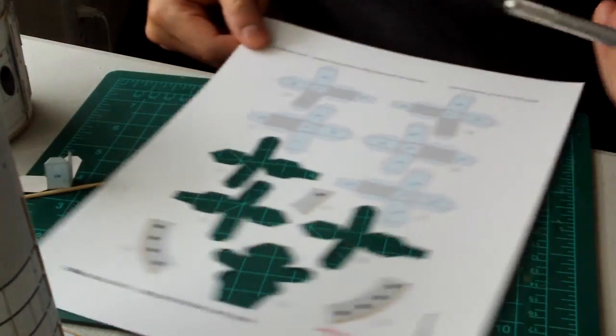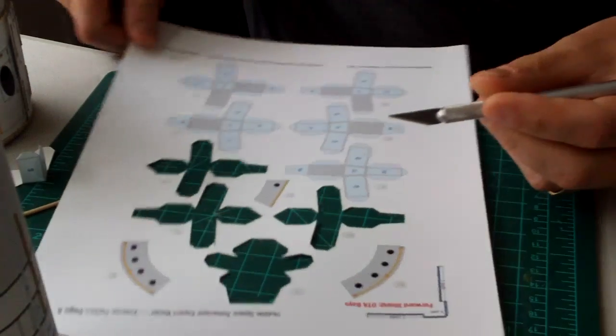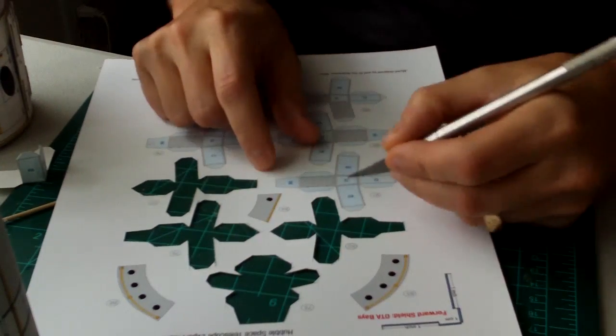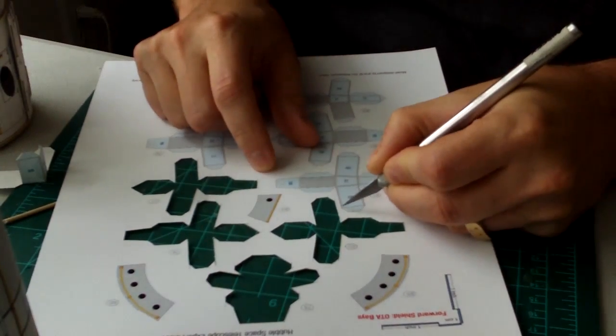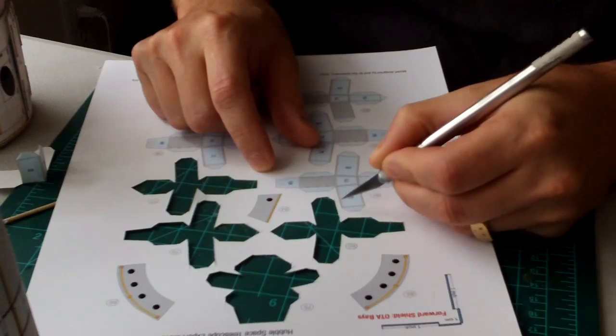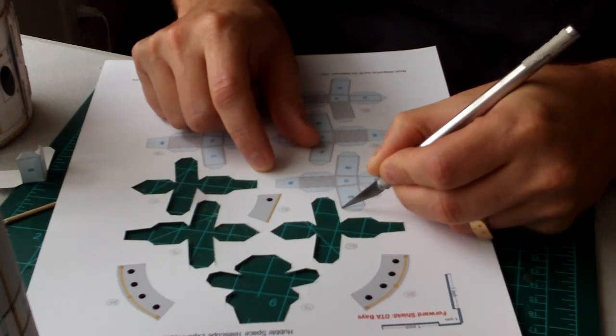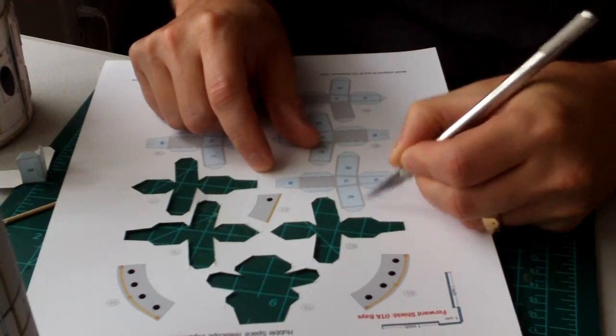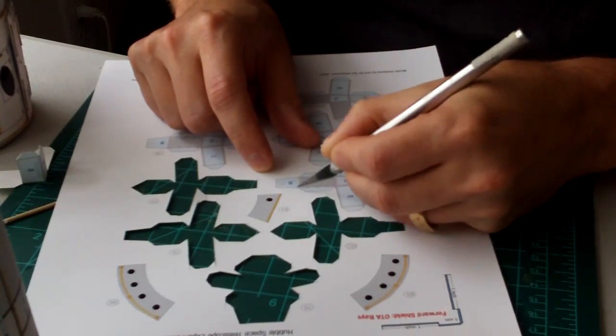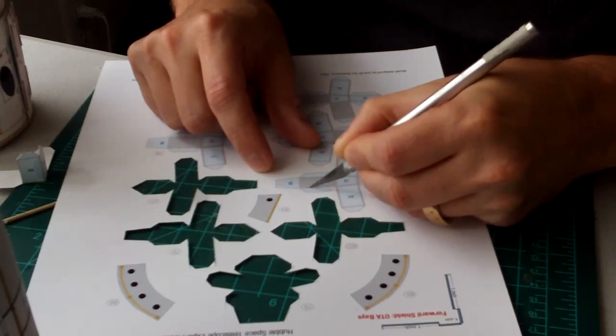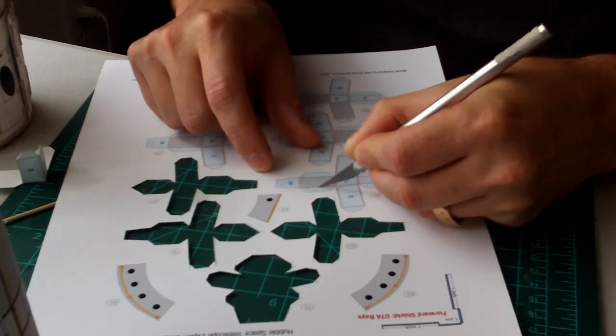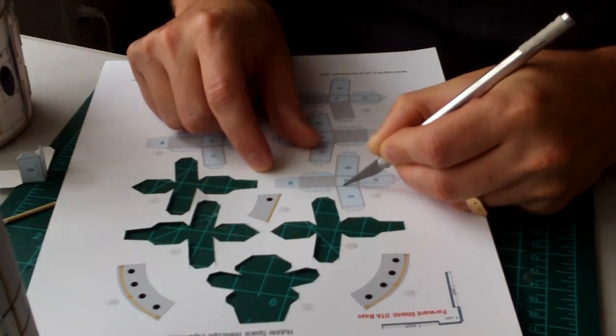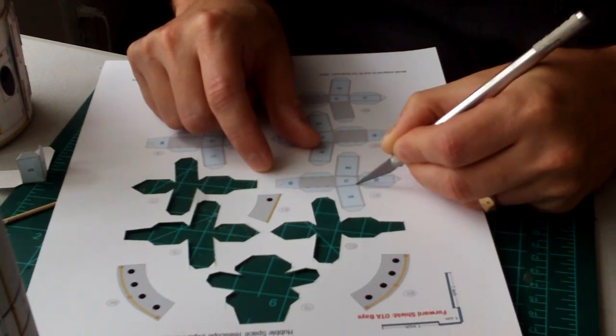When it comes to making the boxes, you want to score. Scoring involves basically pulling the blade towards you and very lightly following the dotted lines. So basically, I try to do everything all at the same time, as you can see here.